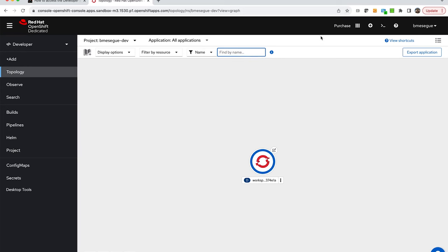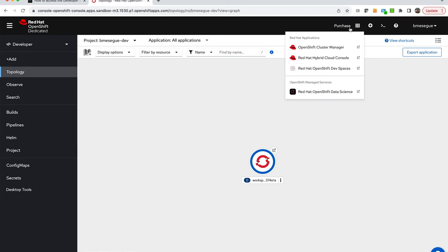So the first thing you have to do is go to the top bar and from there you can open Red Hat OpenShift Dev Spaces. Click on that and that will open the dashboard.